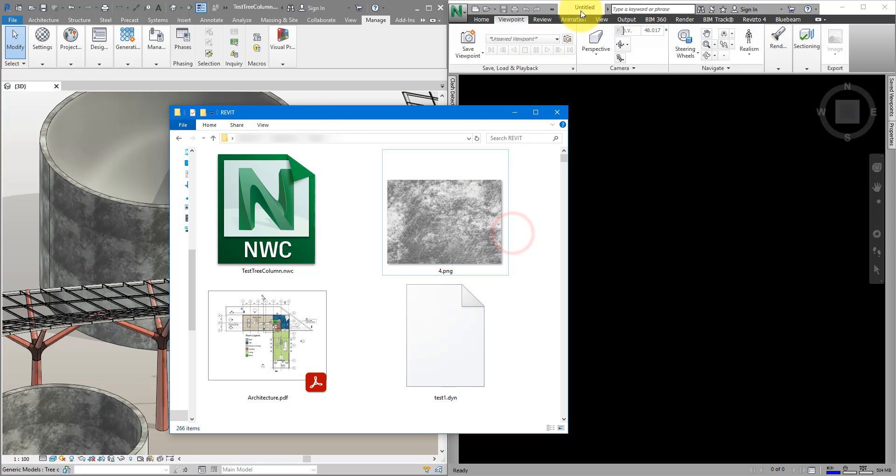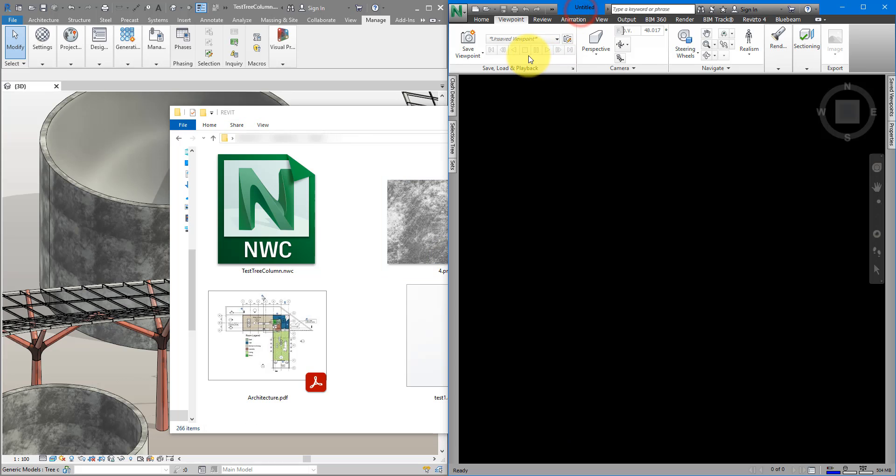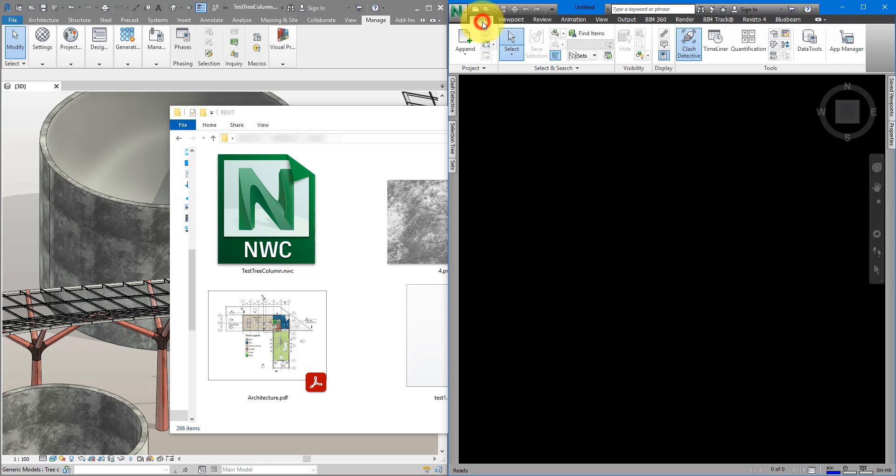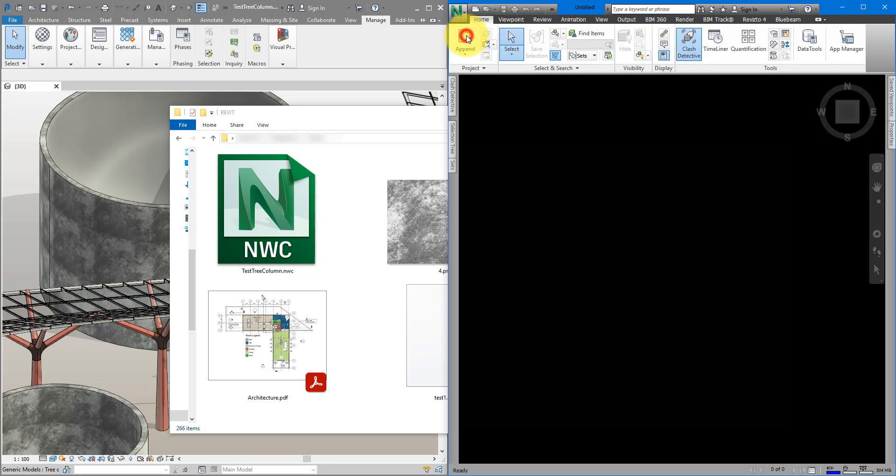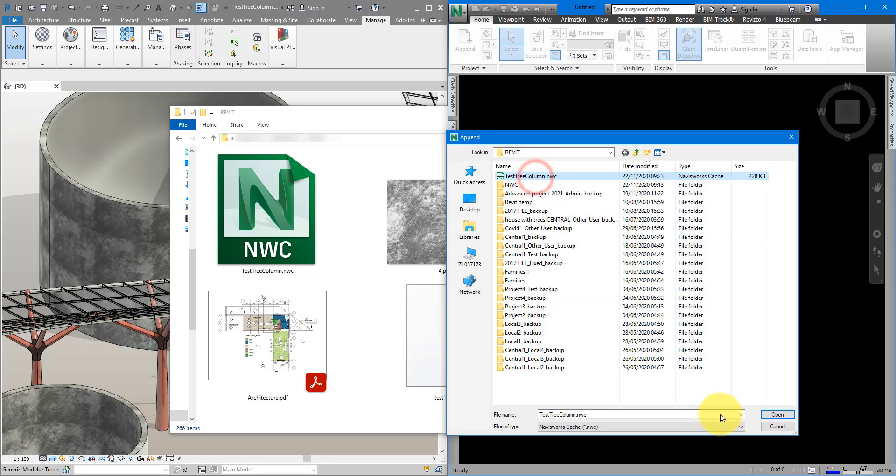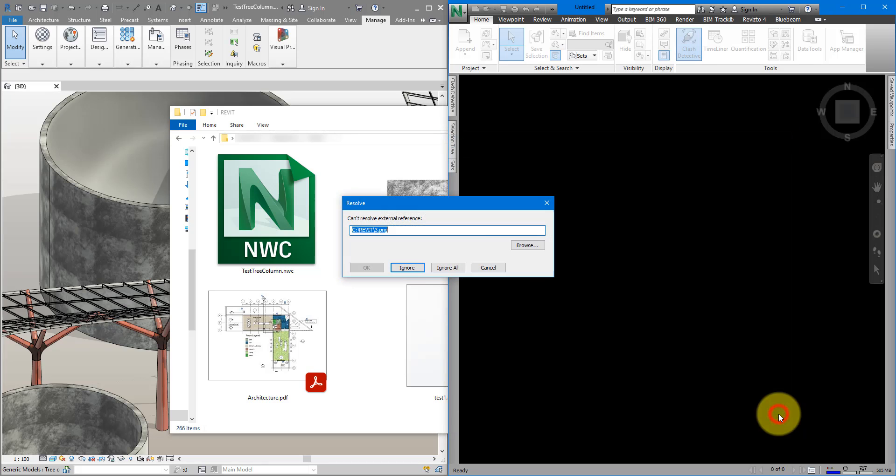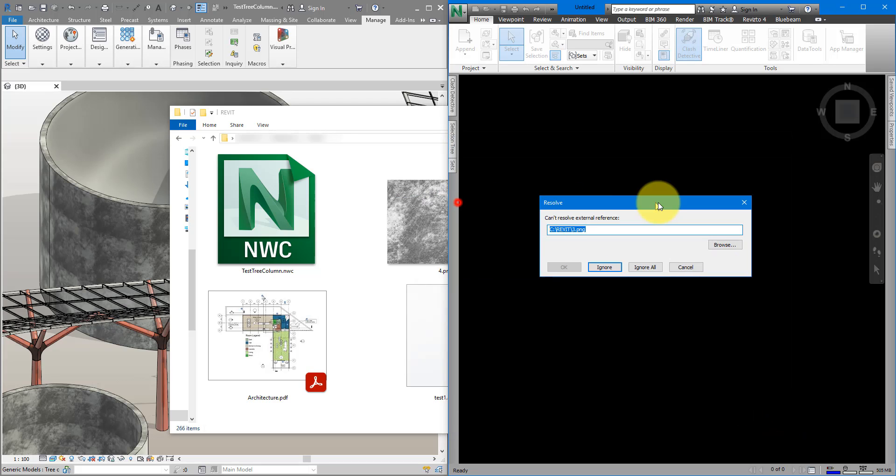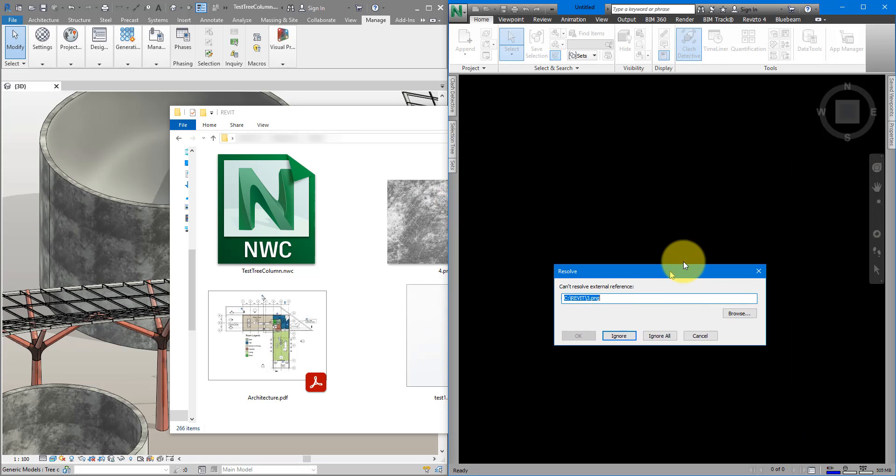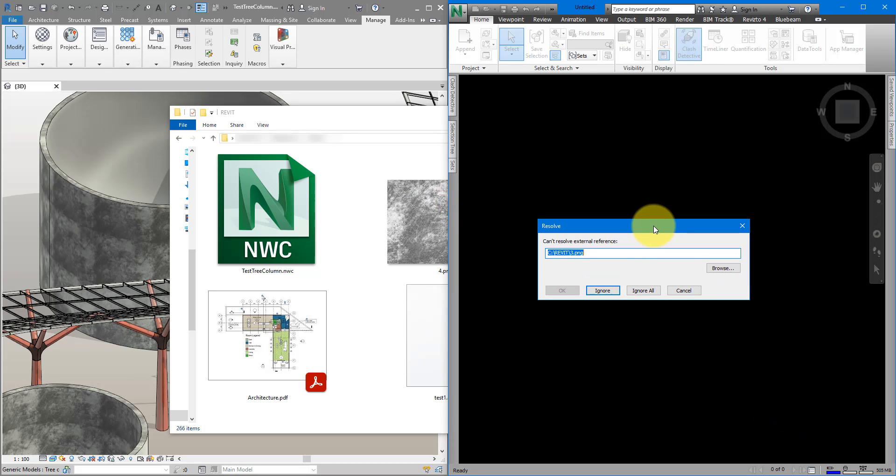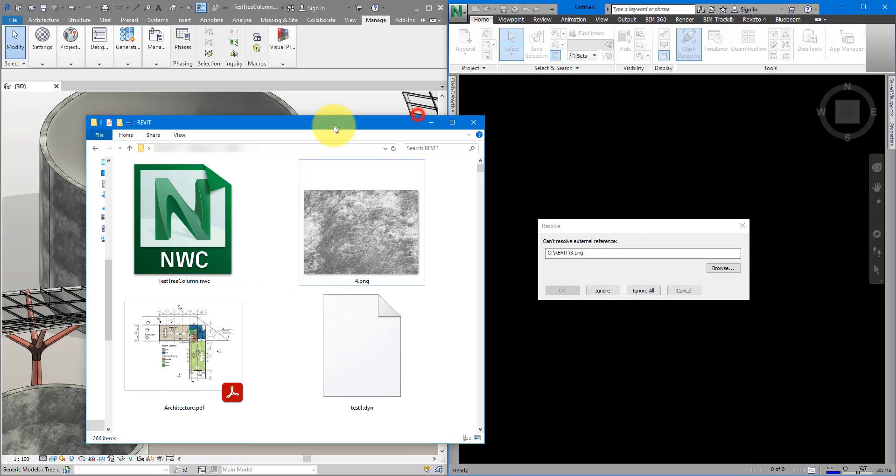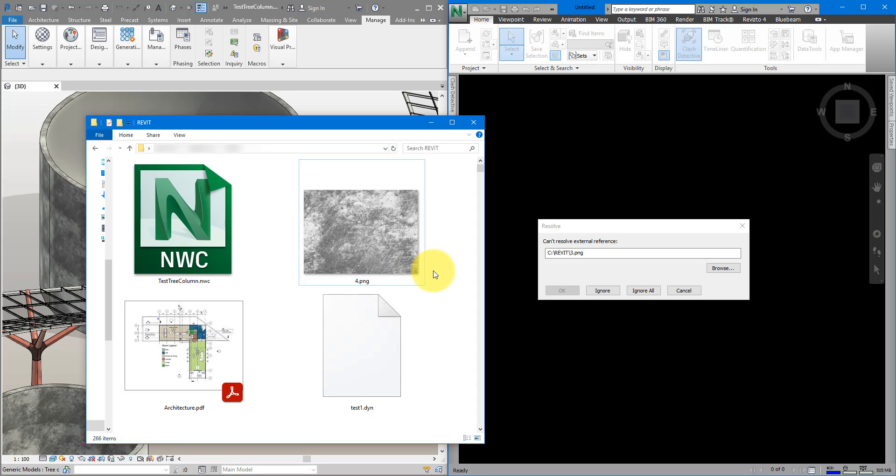When I go to here and append the same NWC we just created before, this one, here we go. This is why this problem occurs. Because the material name has changed, it's no longer 3.png, it is now 4.png. And that's why Navisworks just couldn't see it.